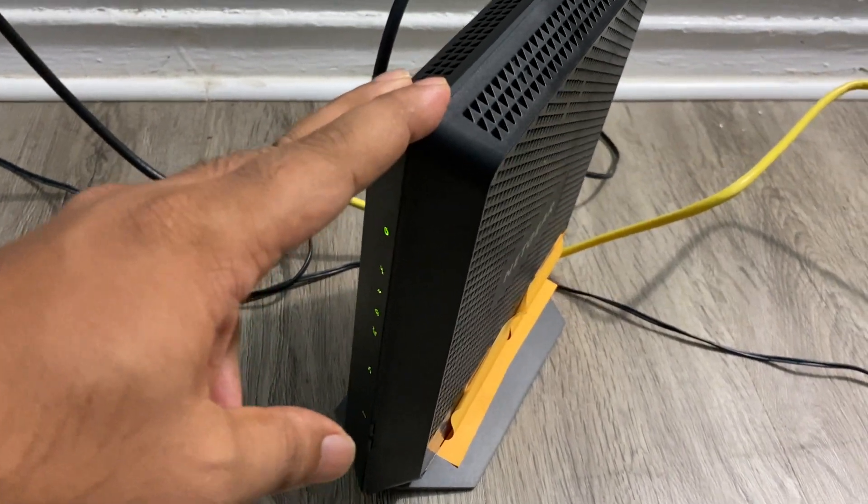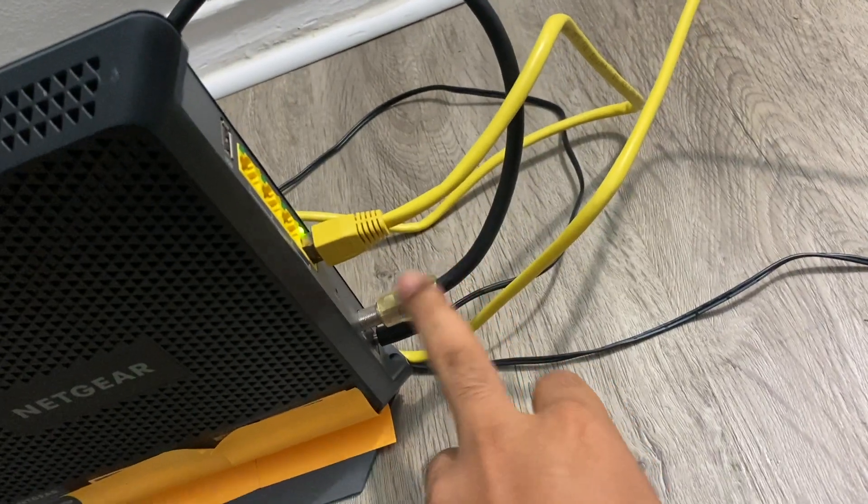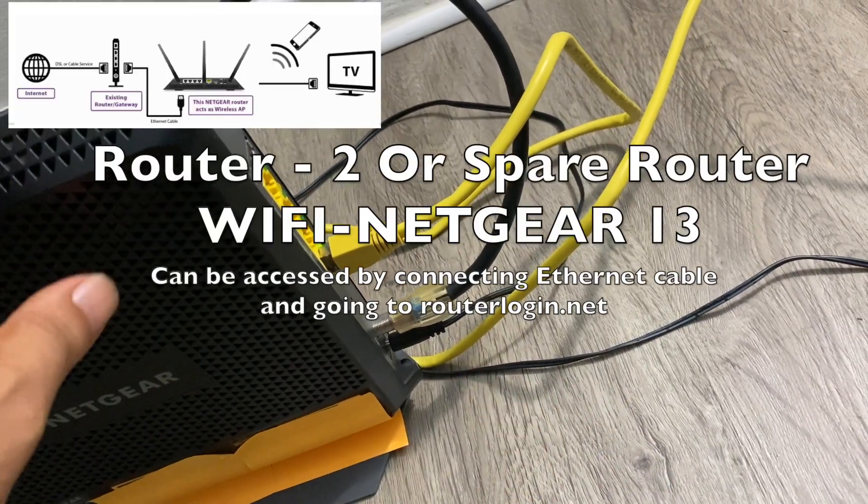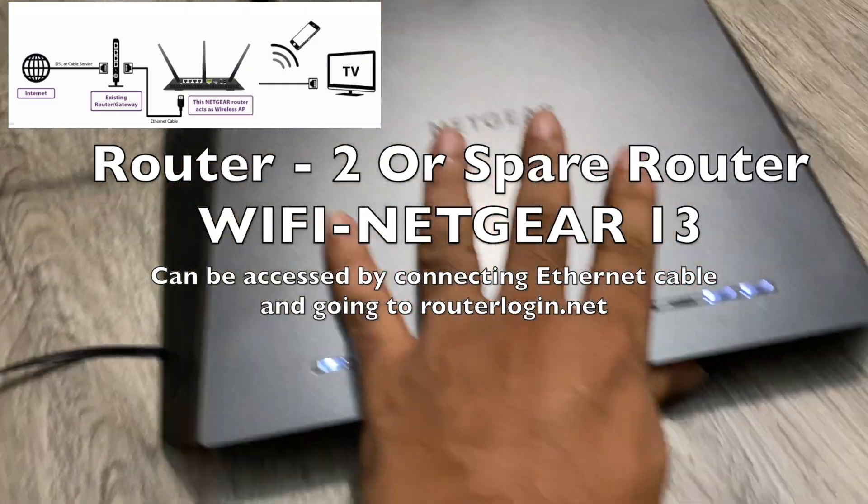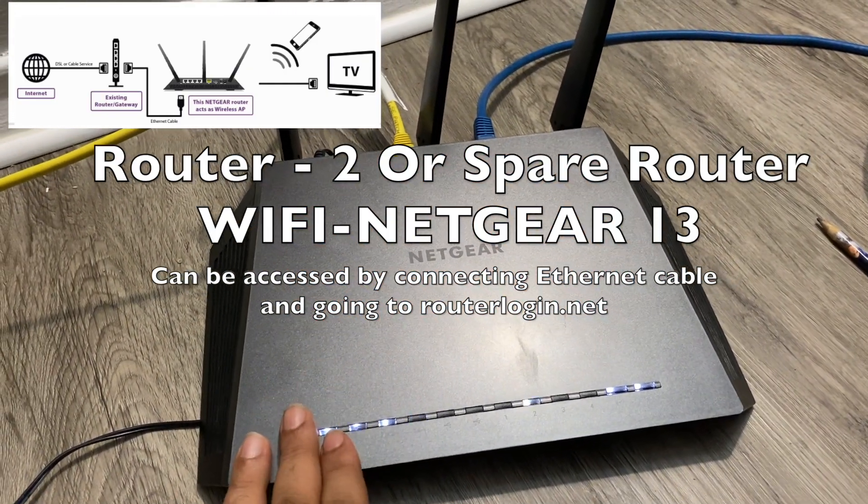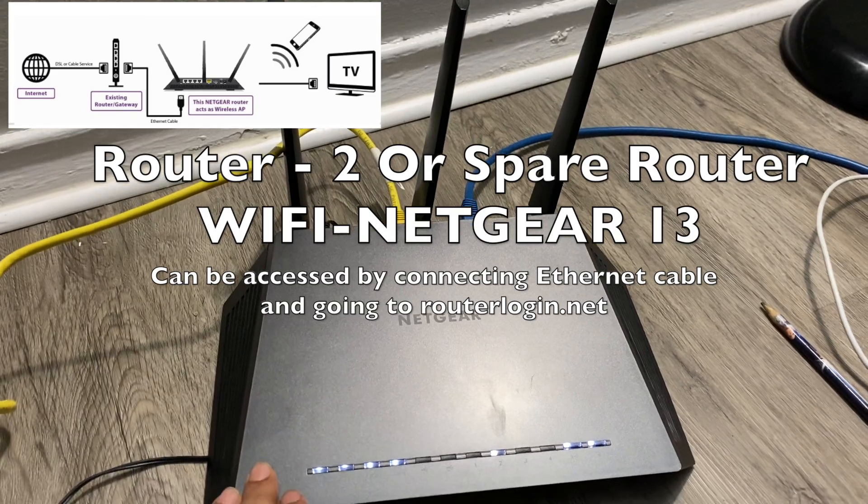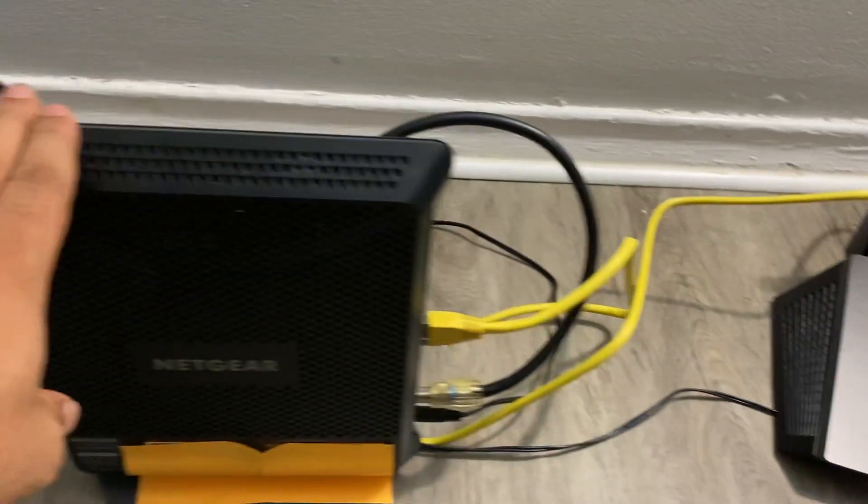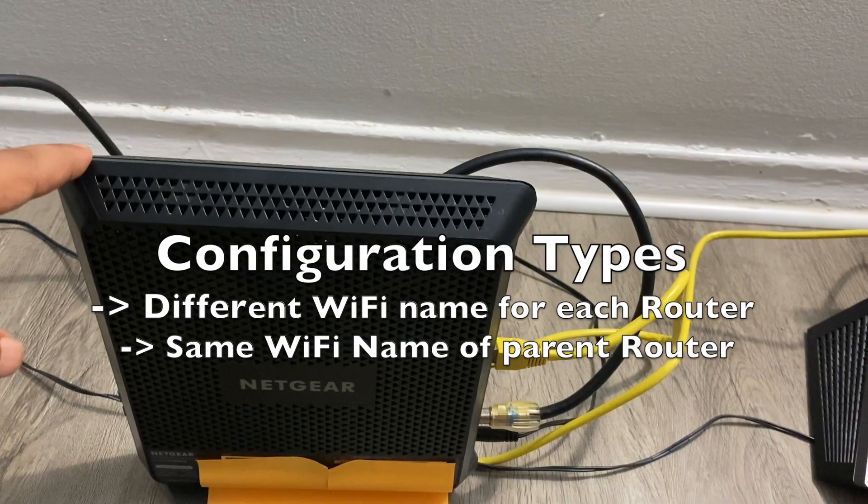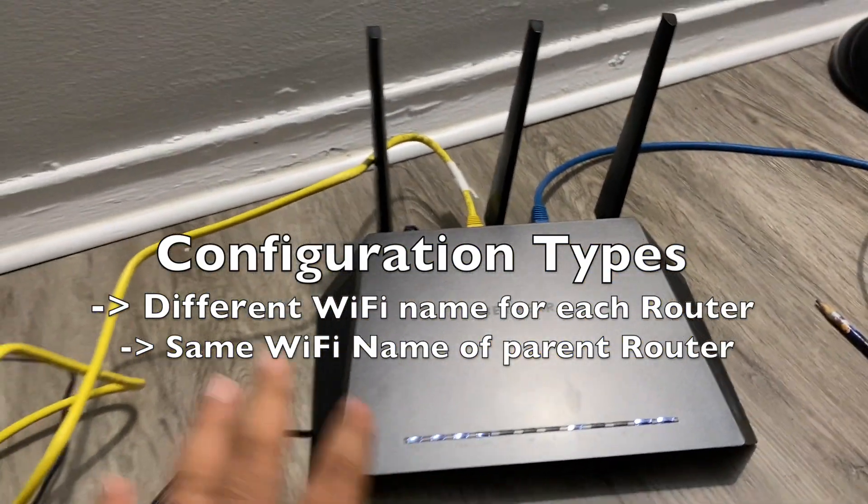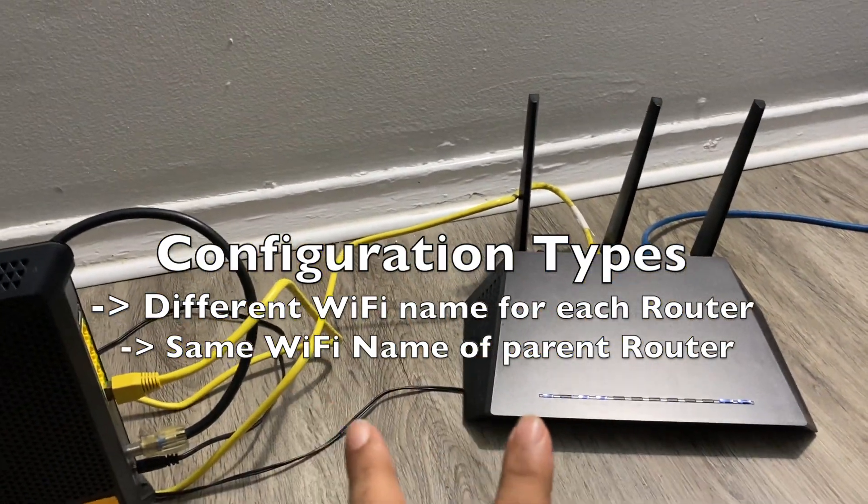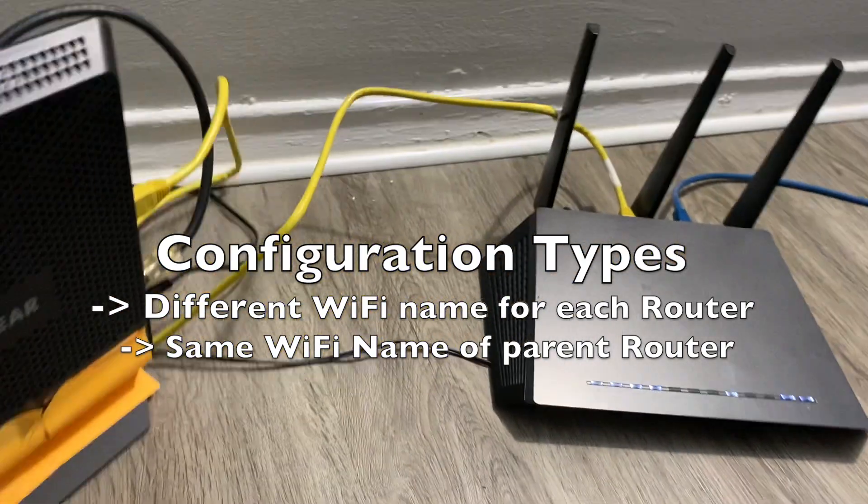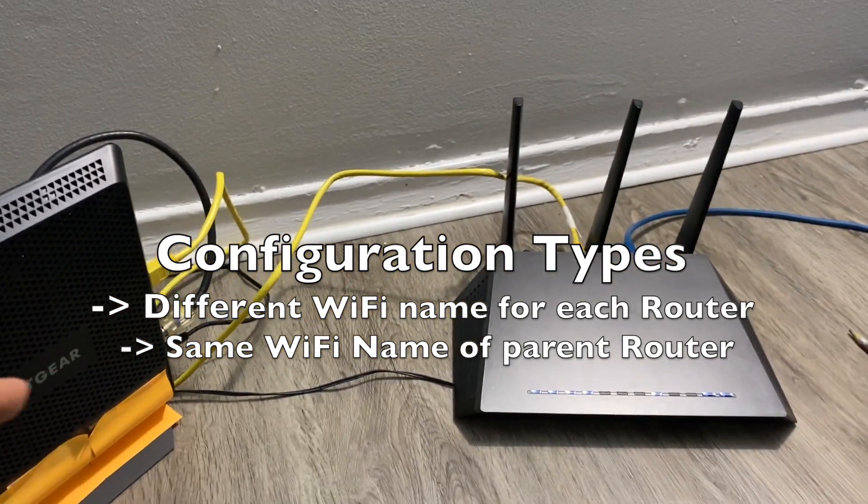The main line is coming here. I'm going to configure one more router as an additional access point. This can have its own Wi-Fi name and network. Additionally, if you don't want separate Wi-Fi names—let's say you have your own office, space, or hotel where you want to use the same Wi-Fi name across multiple rooms.